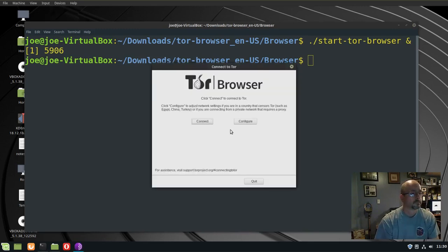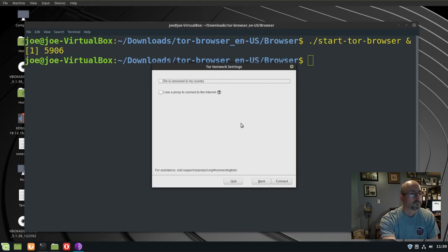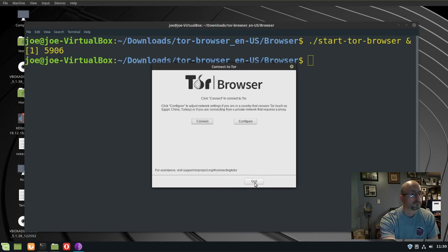We have two options, connect, configure. Check out configure first. Okay, Tor is not censored in my country, and I do not use a proxy, so we can go back, choose connect.